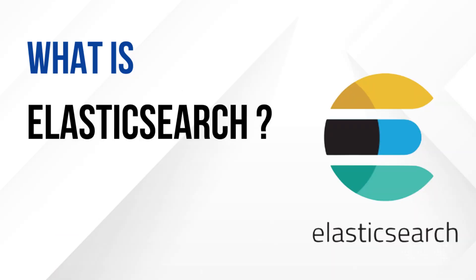Elasticsearch is a highly scalable distributed search and analytics engine. It is designed for fast and powerful full-text search and works on structured and unstructured data.